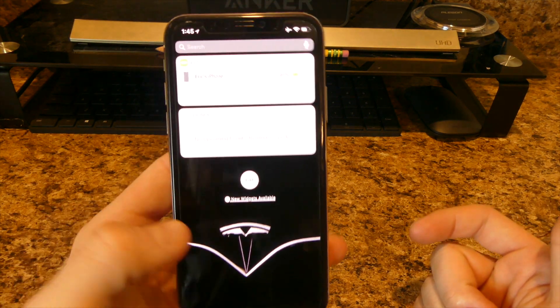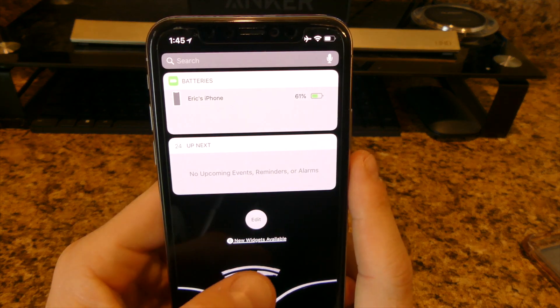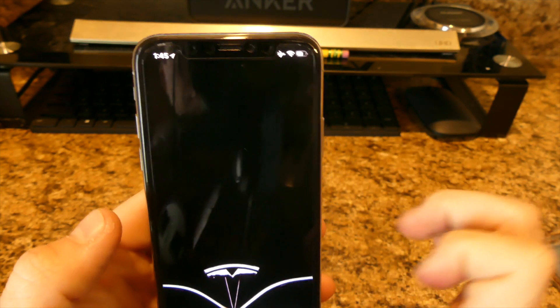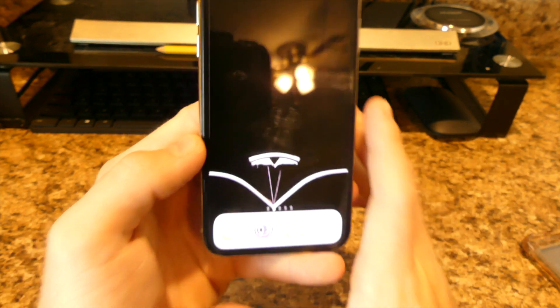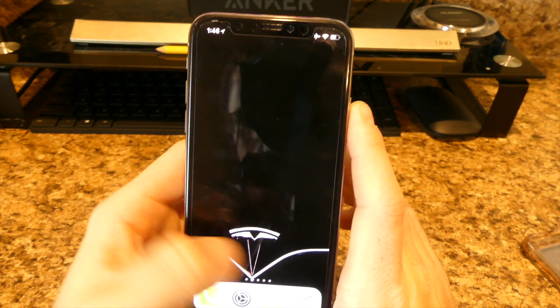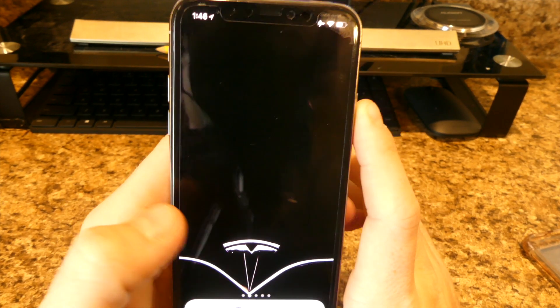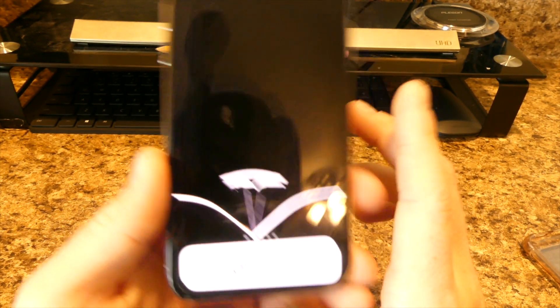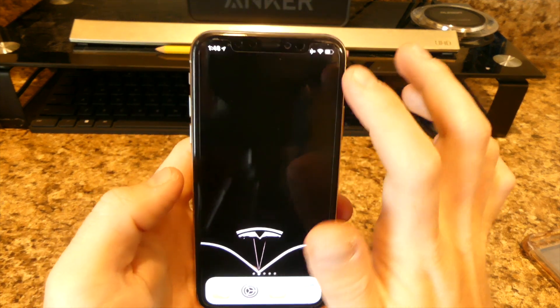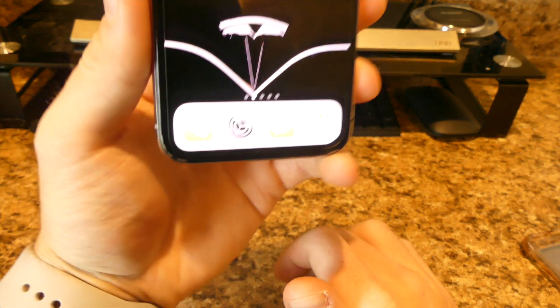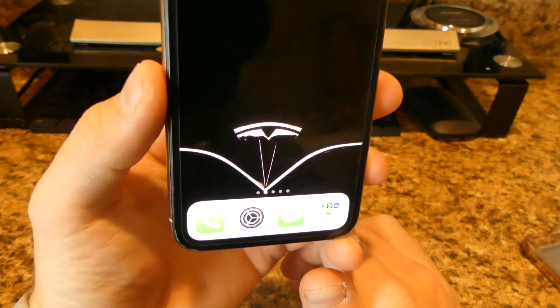Starting from the widgets and moving over, I have nothing here — I usually do this on all my phones just to show the background. I have the Tesla symbol because I'm a huge fan of Tesla. I like what they're doing with their cars and stuff like that.